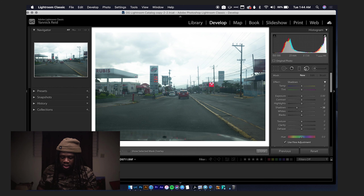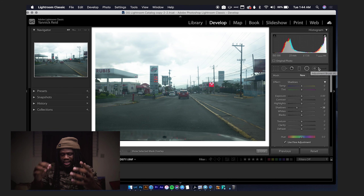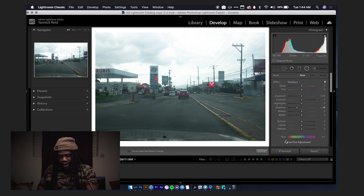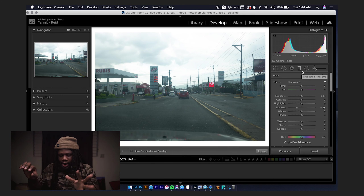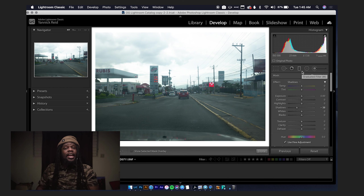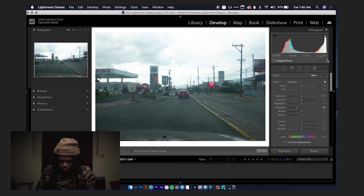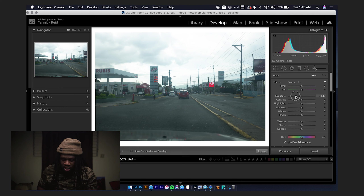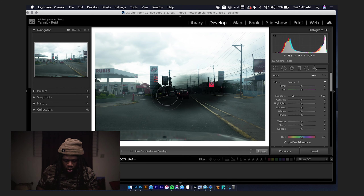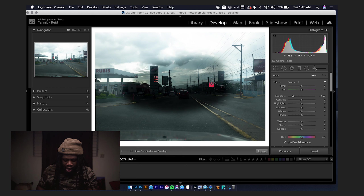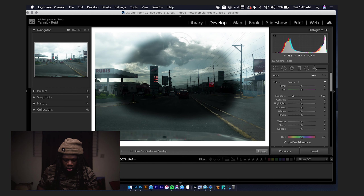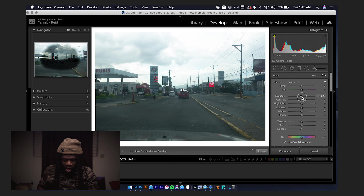These three tools — Adjustment Brush, Radial Filter, and Graduated Filter — allow you to have a whole range of sliders applied only to specific areas. Let me show you: with the Adjustment Brush, you get your own set of sliders. I'll turn Exposure all the way down, and now wherever I brush, it will apply that darkening only to the areas I paint over.